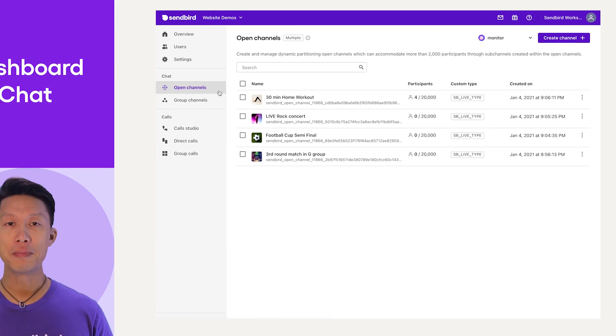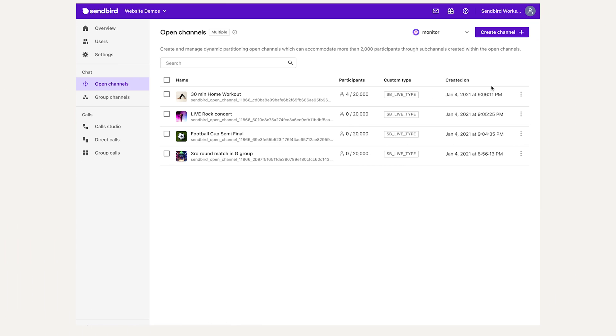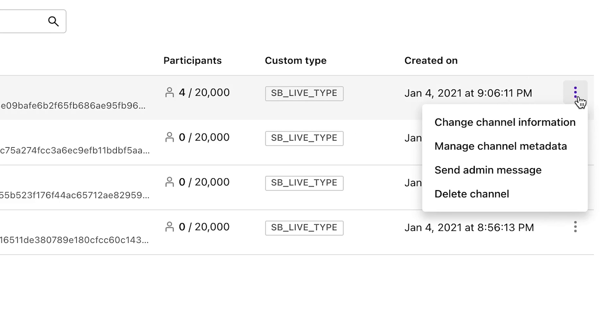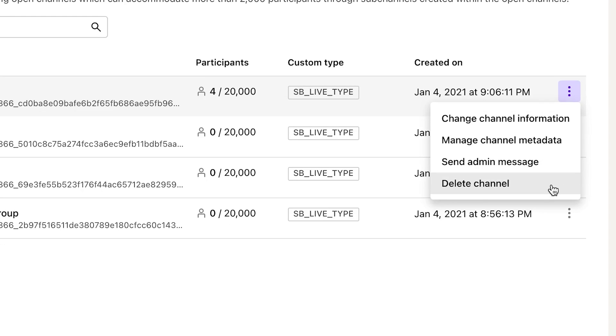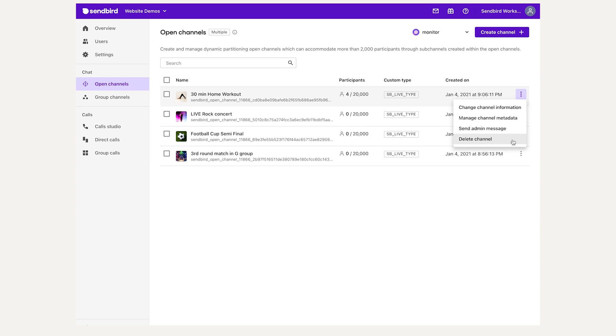The menu at the end presents additional options to change channel info, manage metadata, send an admin message, or delete the channel entirely.